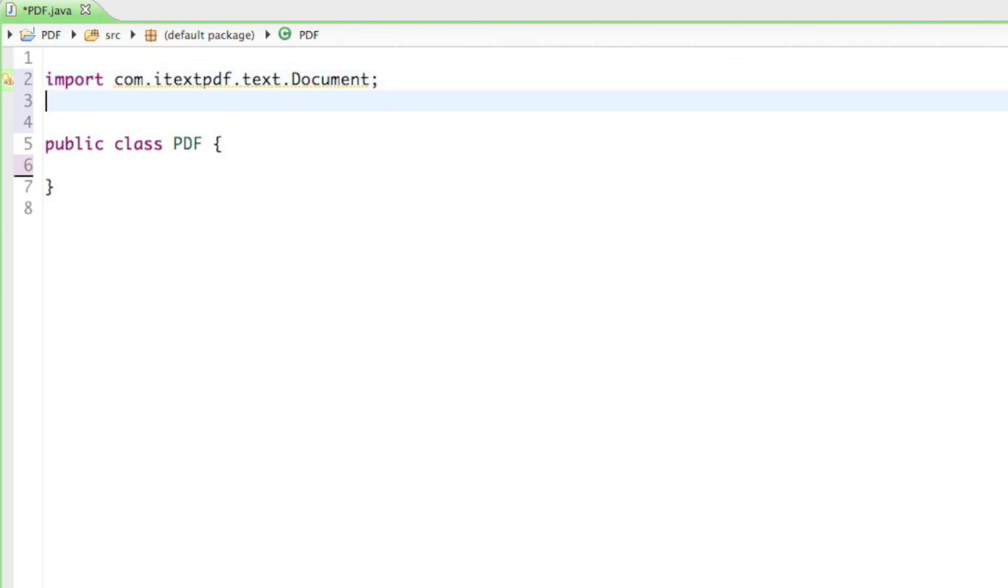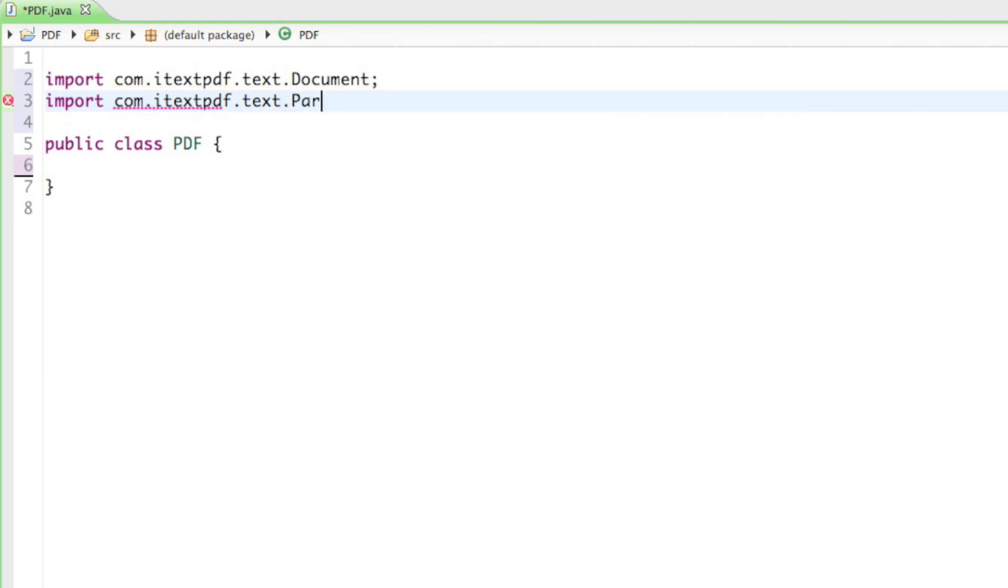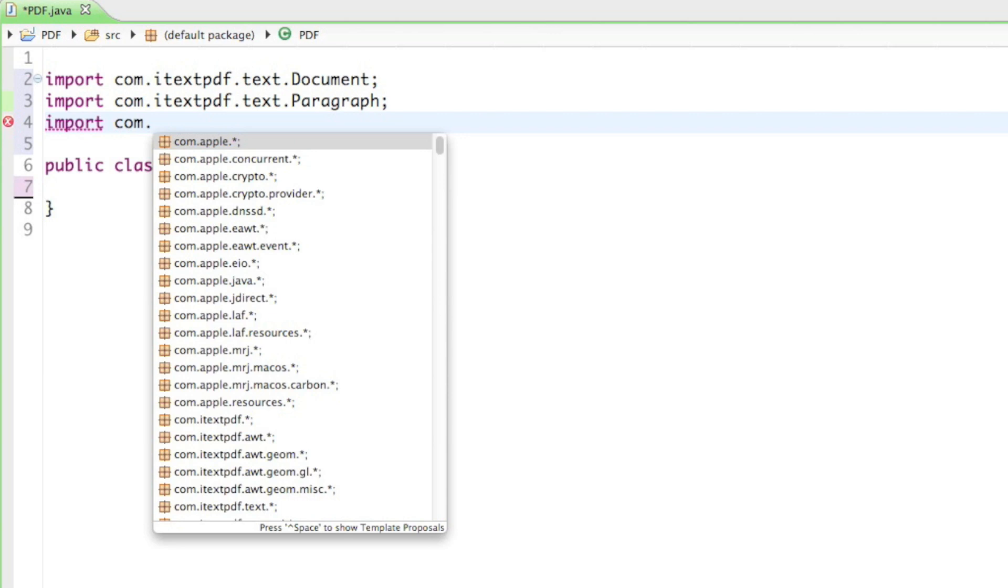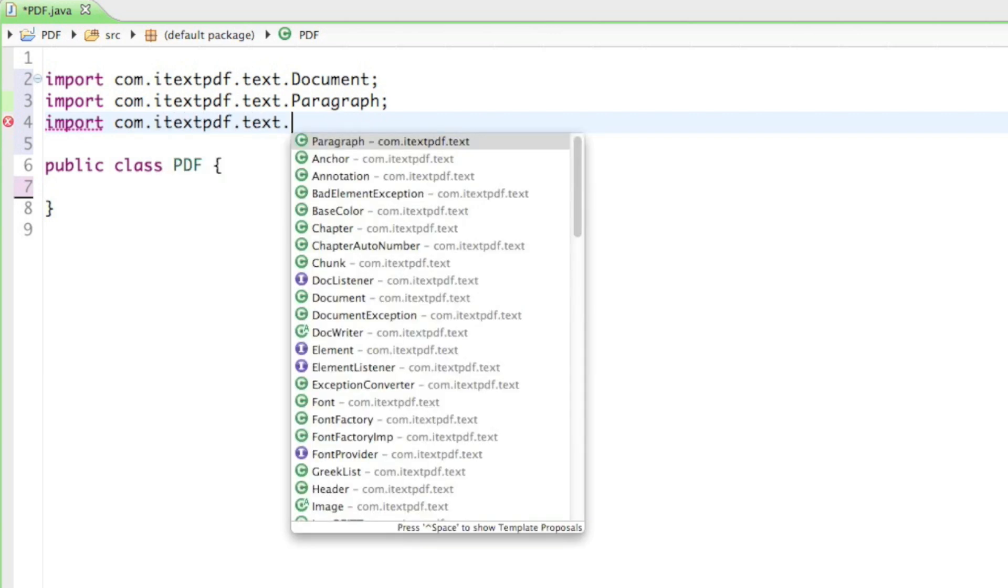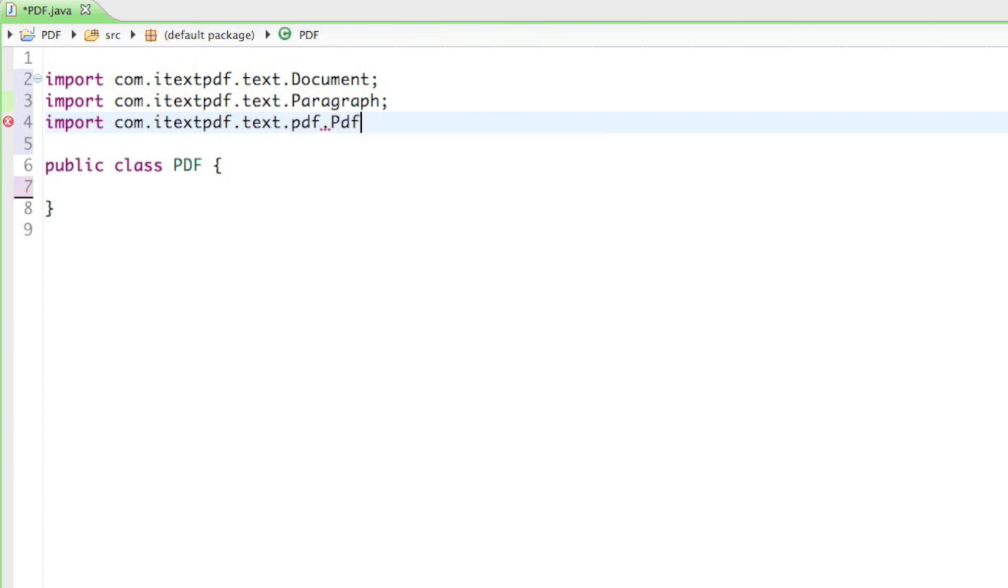The second thing we're going to need to create our document is the com.itextpdf.text.paragraph. And guess what we can do with the paragraph? We can put some content in there and then add it to the document. And the last thing we need to import from the IText library is the com.itextpdf.text.